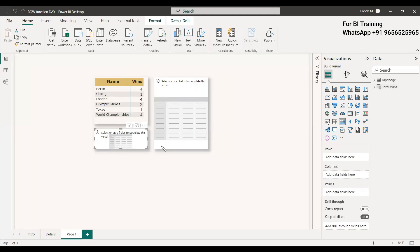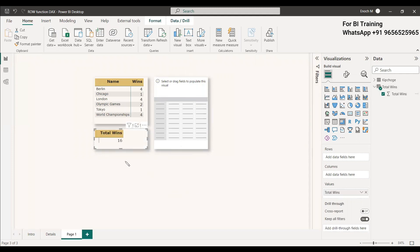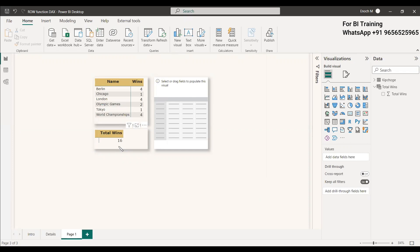We will select this. This is actually a matrix table and we will select it. So we have created a table with one row using the ROW function.